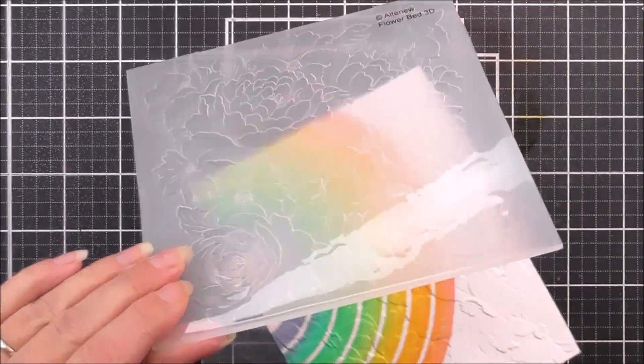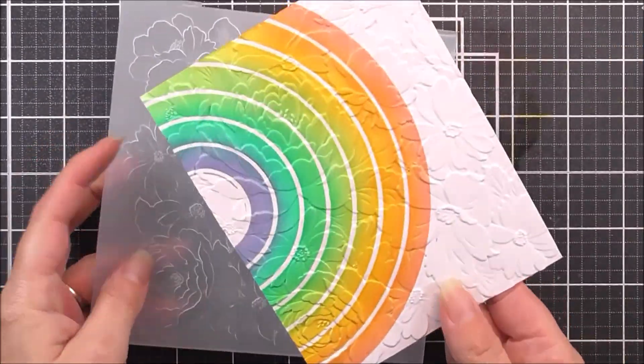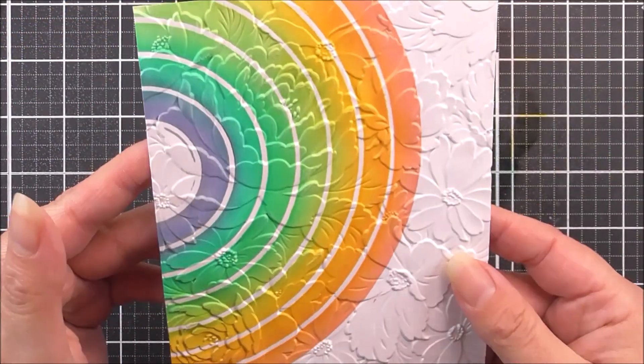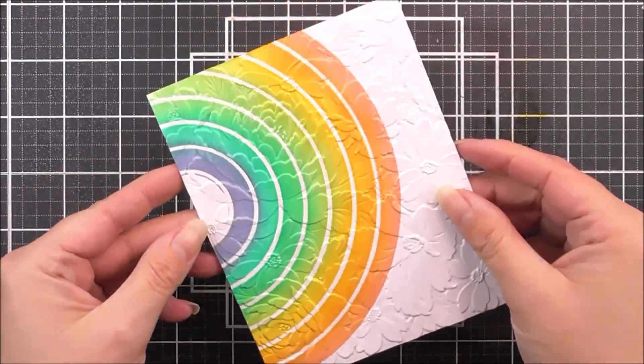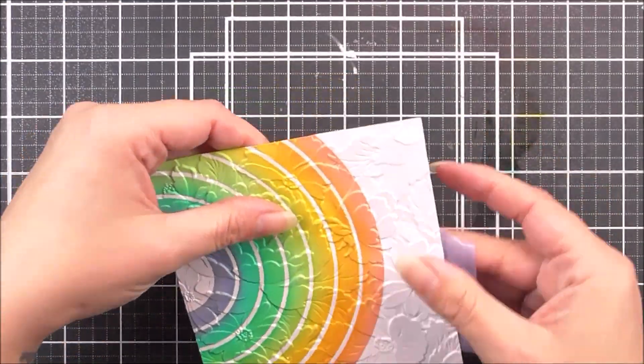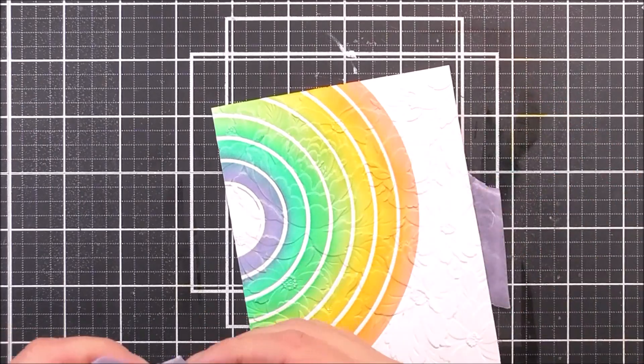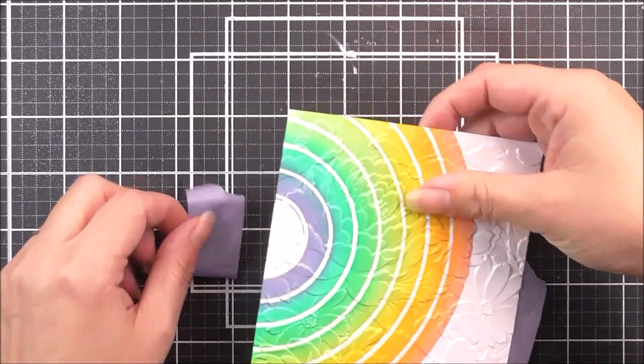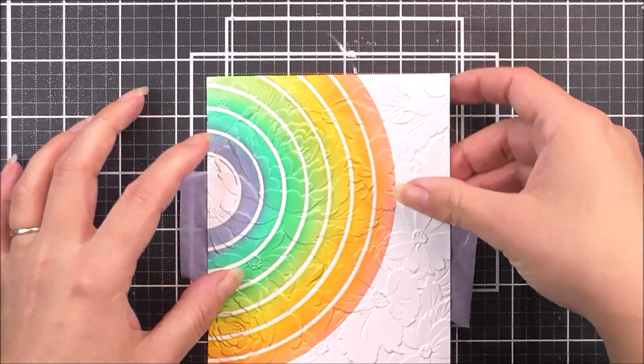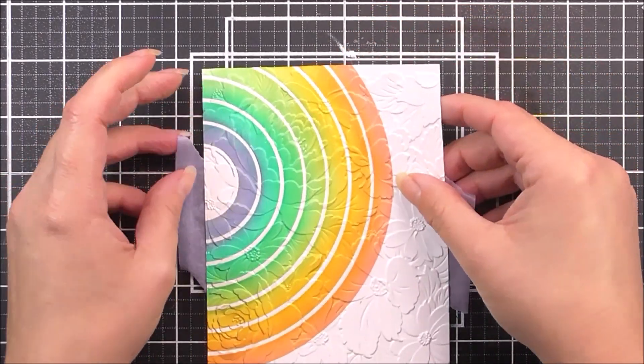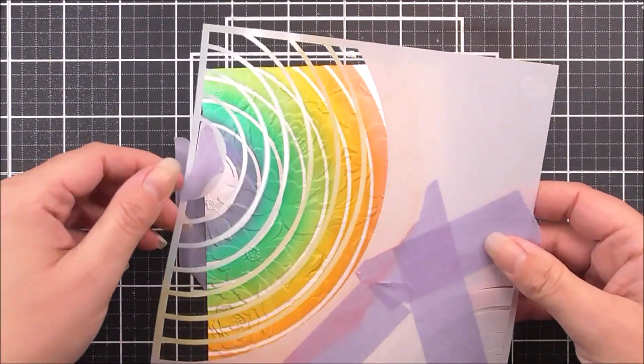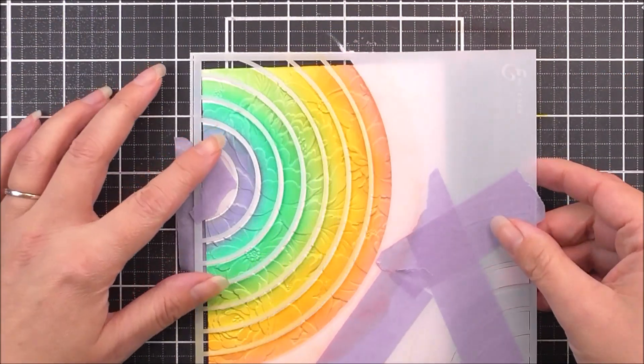As you can see, when I lift this up, you can see that all of those beautiful flowers have been transferred. And we also have that really cool rainbow there. I also wanted to add a little bit more depth and dimension to the flowers that are on the rainbow section.